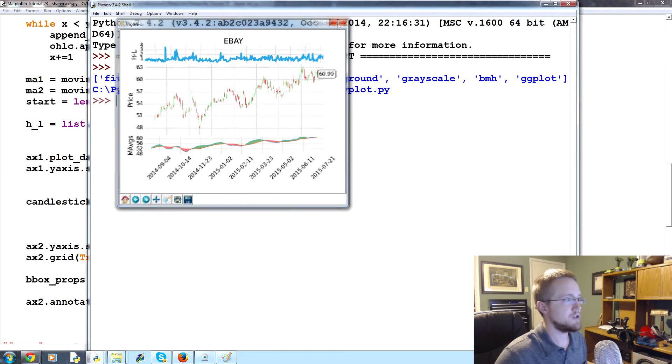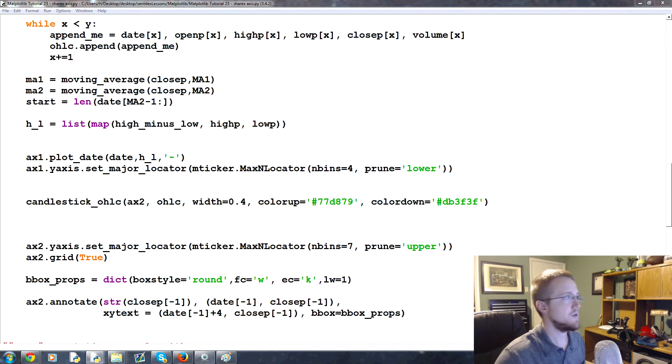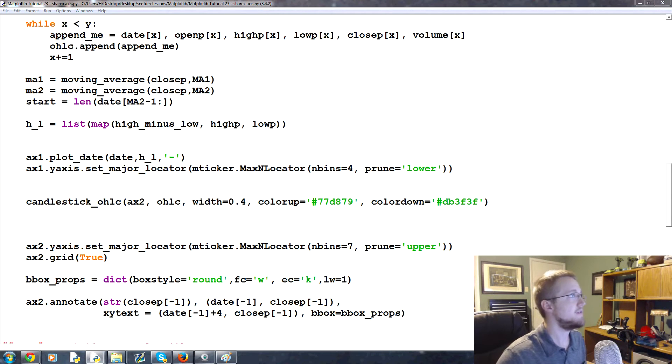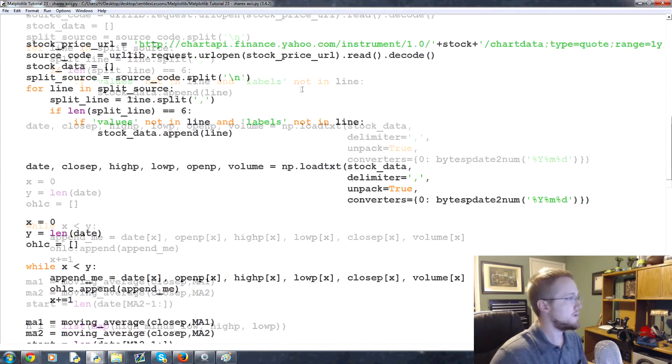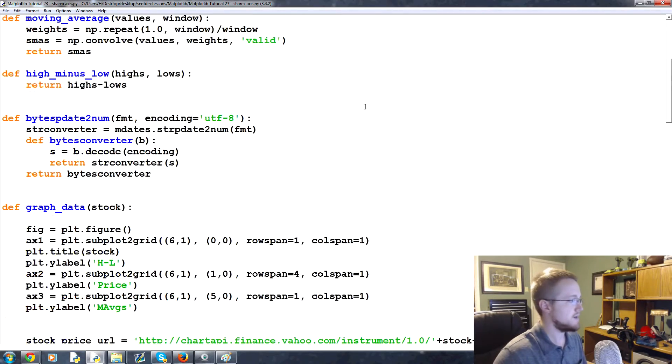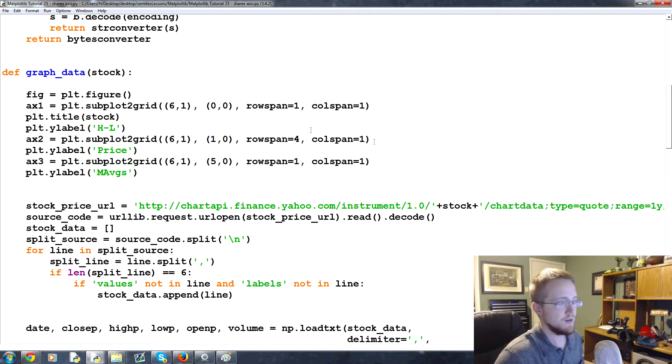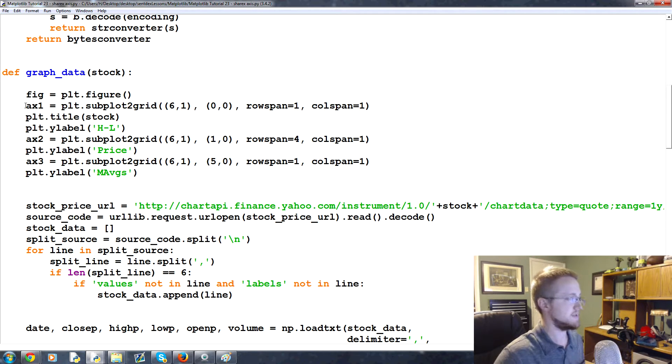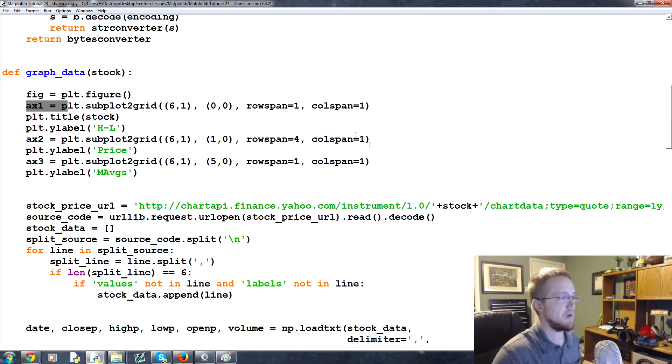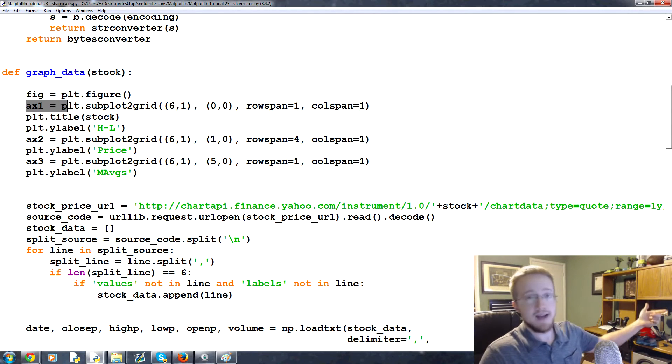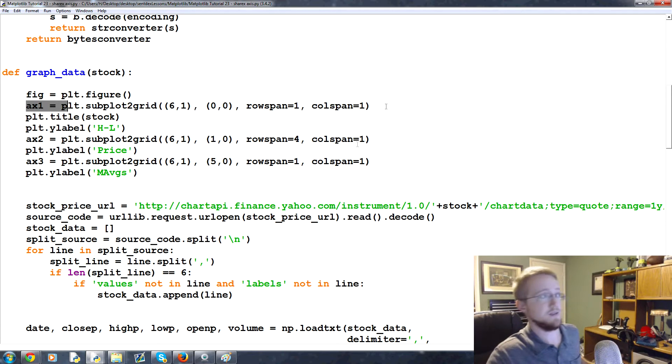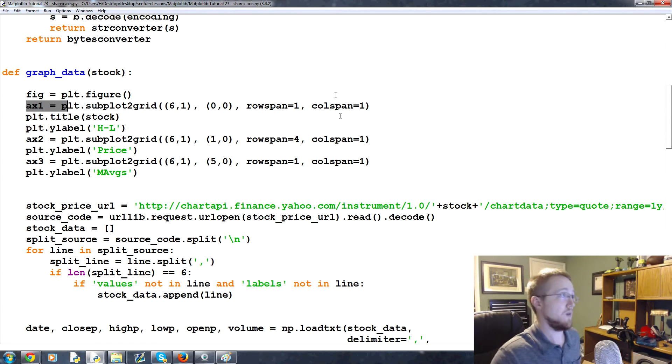So now we want to talk about sharing x-axis. The way that we share an x-axis is actually pretty simple. We come up to where we're defining our plots, and it really doesn't matter which one we share the axes with, but it just kind of makes sense that since we're defining them in one two three order, we have ax2 share the x-axis with ax1 and we have ax3 share the x-axis with ax1.